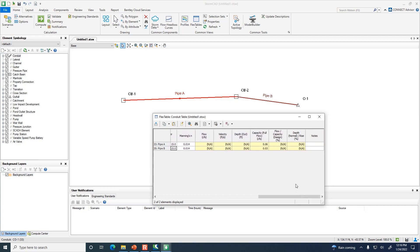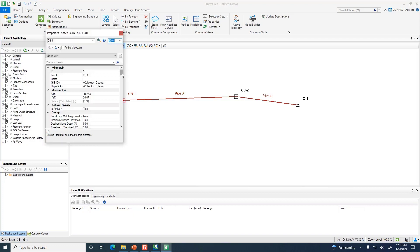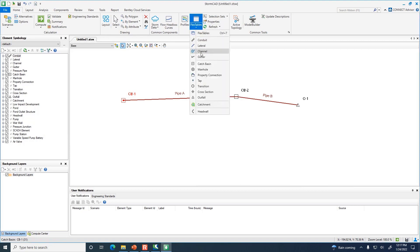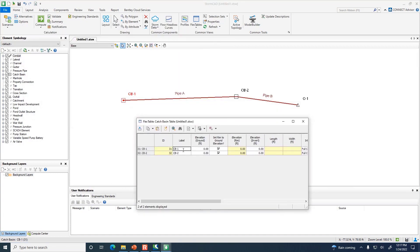Now let's move to the catch basin properties. Rather than double-clicking on individual catch basins, open the Catch Basin Flex Table from the drop-down. I'll label them CB1 and CB2. Ground elevation doesn't go into the hydraulic calculations directly, but it generates warning messages if the ground elevation is too close to the top of the pipe — so it's useful to include.